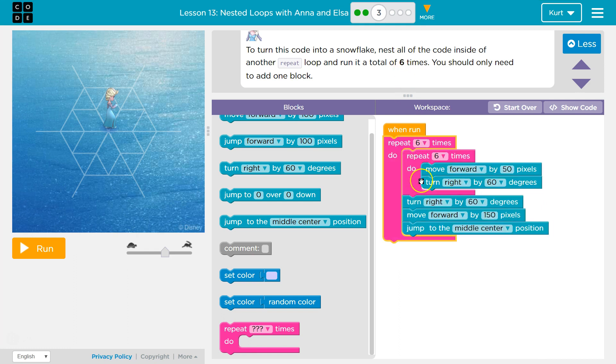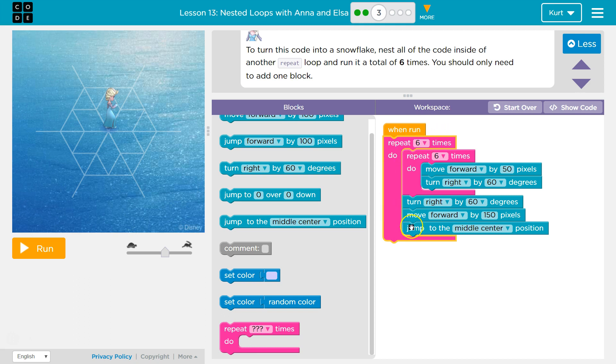But this loop also, inside of it, will still run six times. So we'll be running this six times, six times every time we run the entire code.